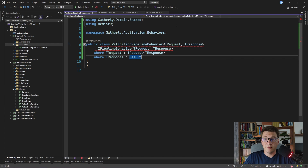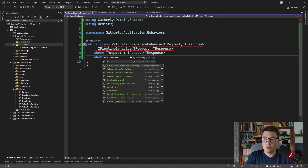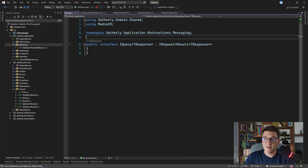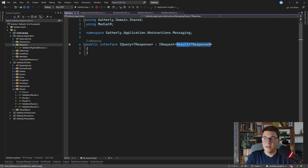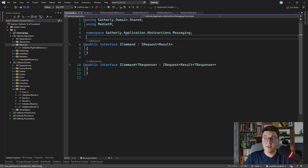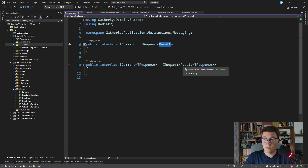One constraint is that tRequest has to be an iRequest returning a type of tResponse, and we also need that tResponse must be of type result. If you remember how we implemented our command and query interfaces in the CQRS video, you'll know that we constrained our commands and queries to always return a result object. The iQuery interface implements iRequest and returns a result of tResponse, and our iCommand interface has two versions — one that returns a result and another that returns a result of type tResponse.